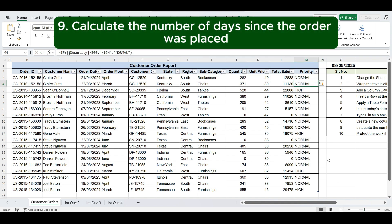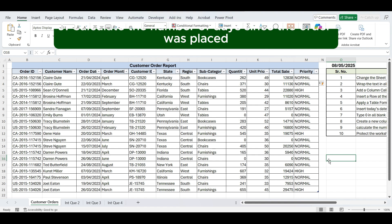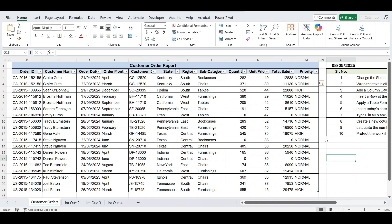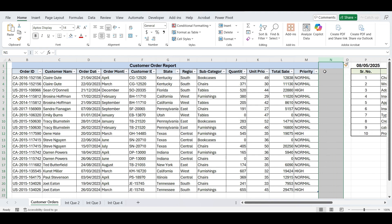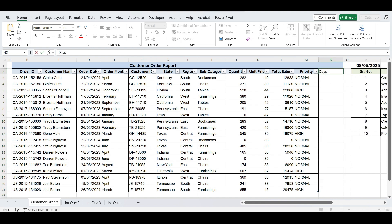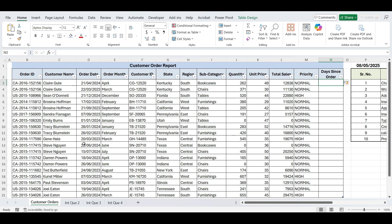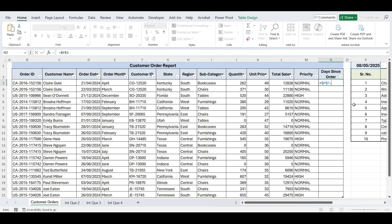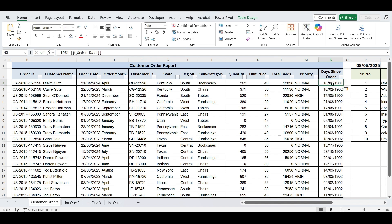Next instruction is to calculate the number of days since the order was placed. Add another column next to the Priority Column and name it Days Since Order. Type equals, then select the cell with today's date and press F4 to lock it, type a minus sign, then select the order date cell. Press Enter and drag the formula down to apply it to all rows.